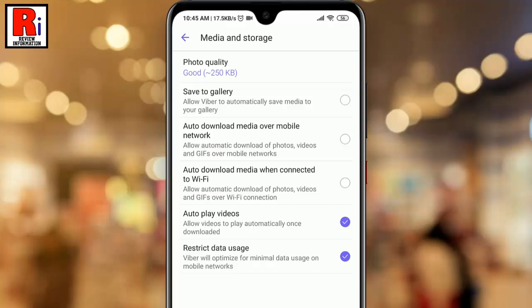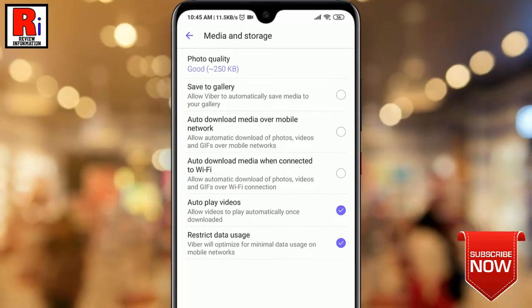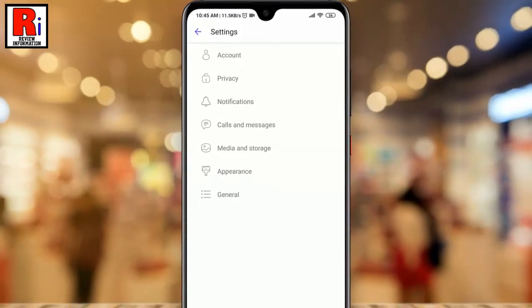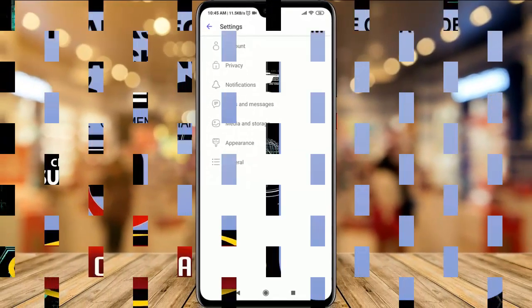That's it. From now on, whenever you get media messages like photos or videos, they won't be saved automatically on your gallery. In this way you can stop Viber from saving photos and videos automatically on your gallery.